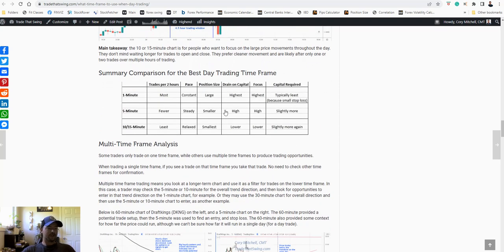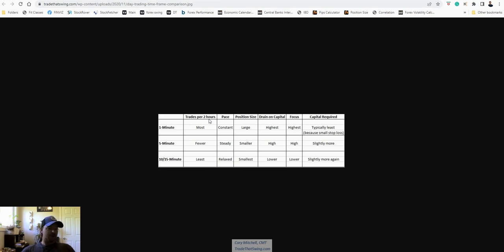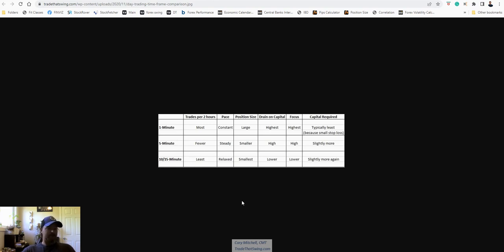So, here we have a comparison of the different time frames. And, like I said, I like to limit my day trading to about two hours. So, on the one minute chart, you're going to get the most trades in that two hours. Just because you get to see a lot more movement, more trading opportunities. On the five minute, you're going to get fewer. On a 10 or 15 minute chart, you're going to get the least compared to the other ones.